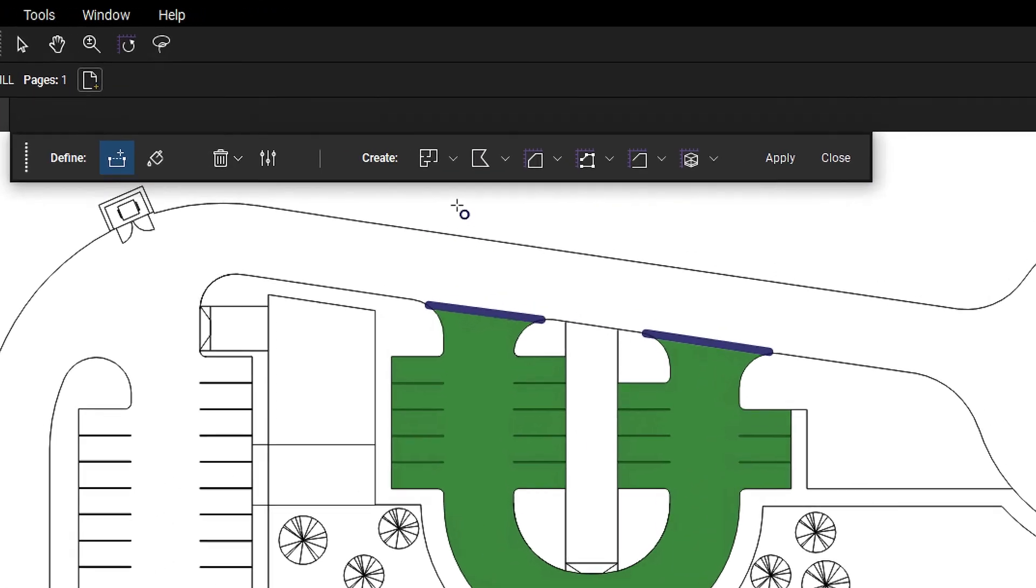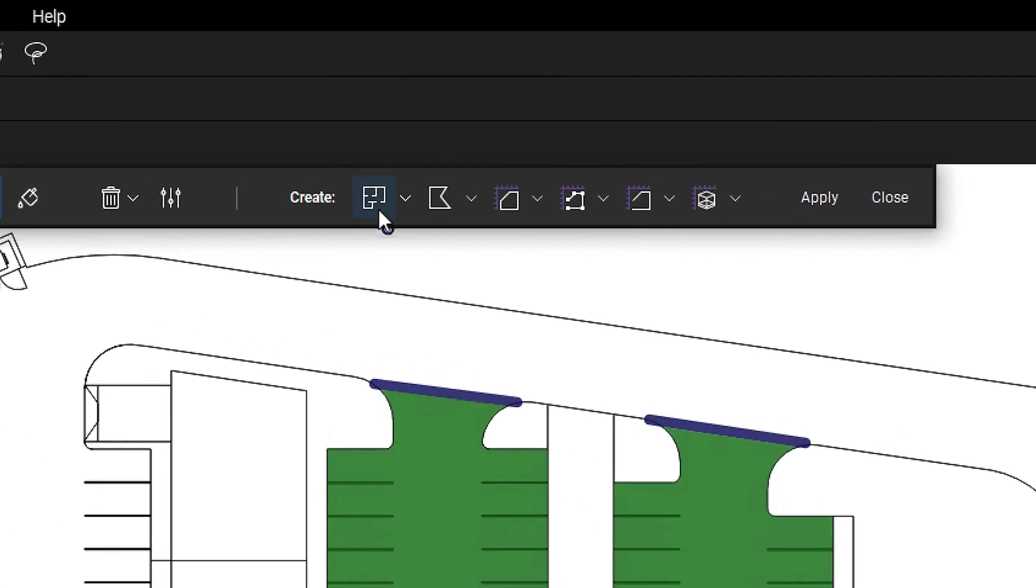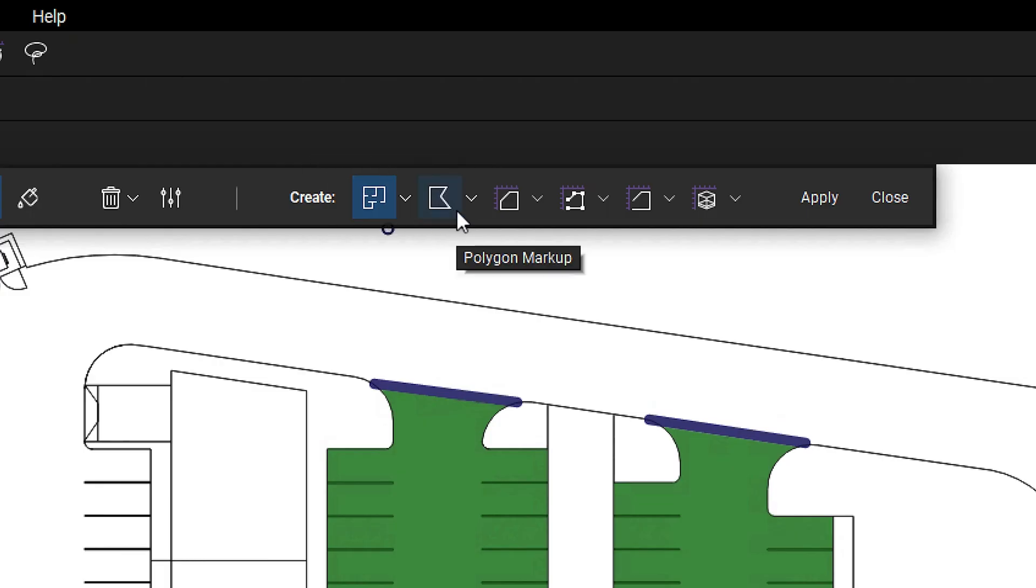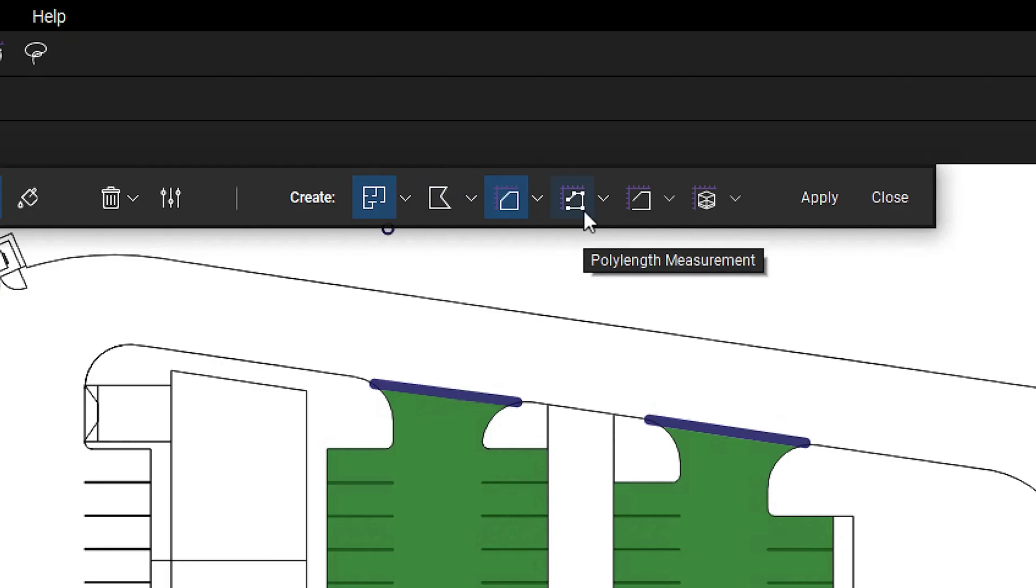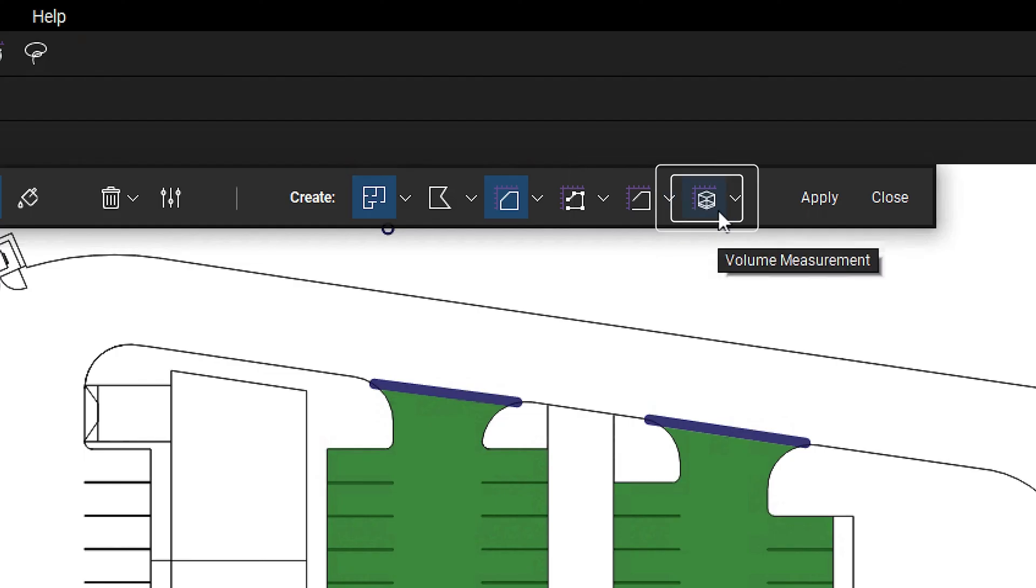With the selection made, choose which markup or markups to create. You can select from space, polygon markup, area measurement, poly length measurement, perimeter measurement, and volume measurement.